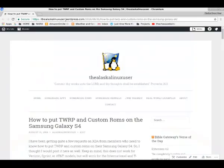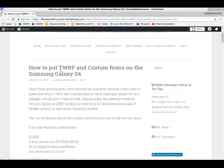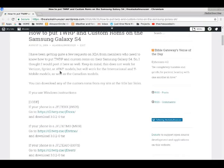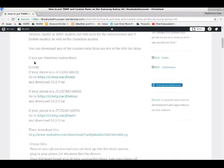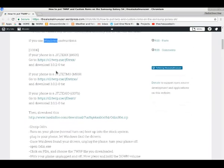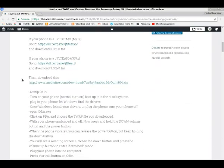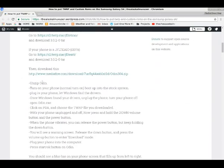But if you go to my website, thealaskalinuxuser.wordpress.com, you can search for Odin. Here is for the Samsung Galaxy S4, and I wrote instructions for using Windows if you're going to use Odin and using Heimdall on Linux.